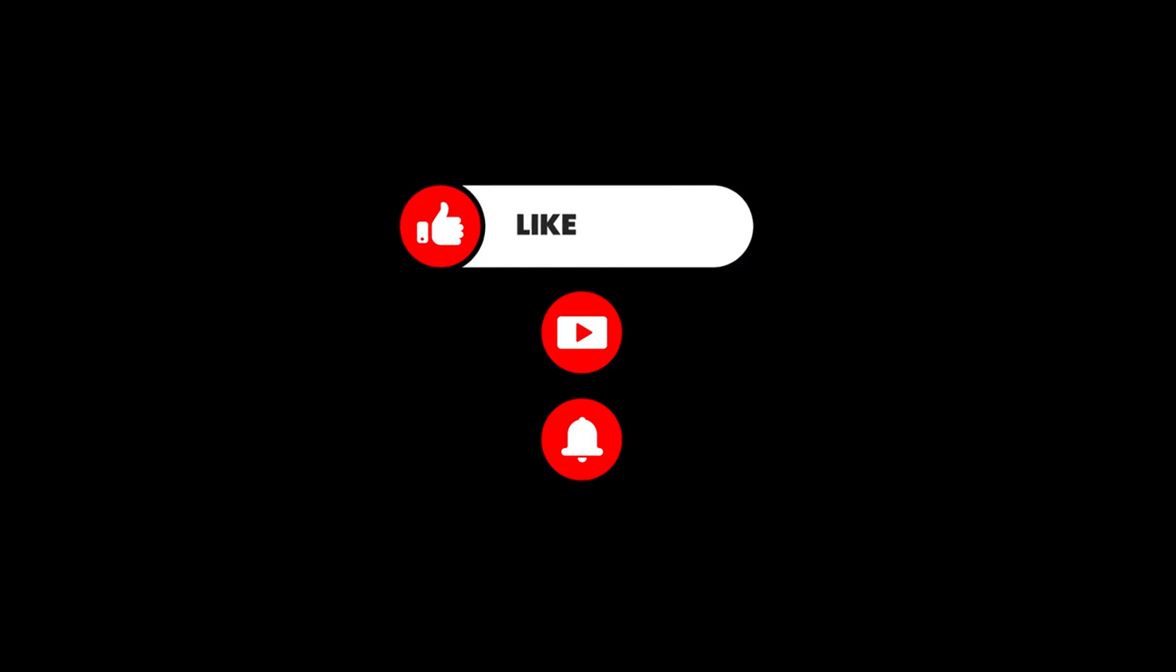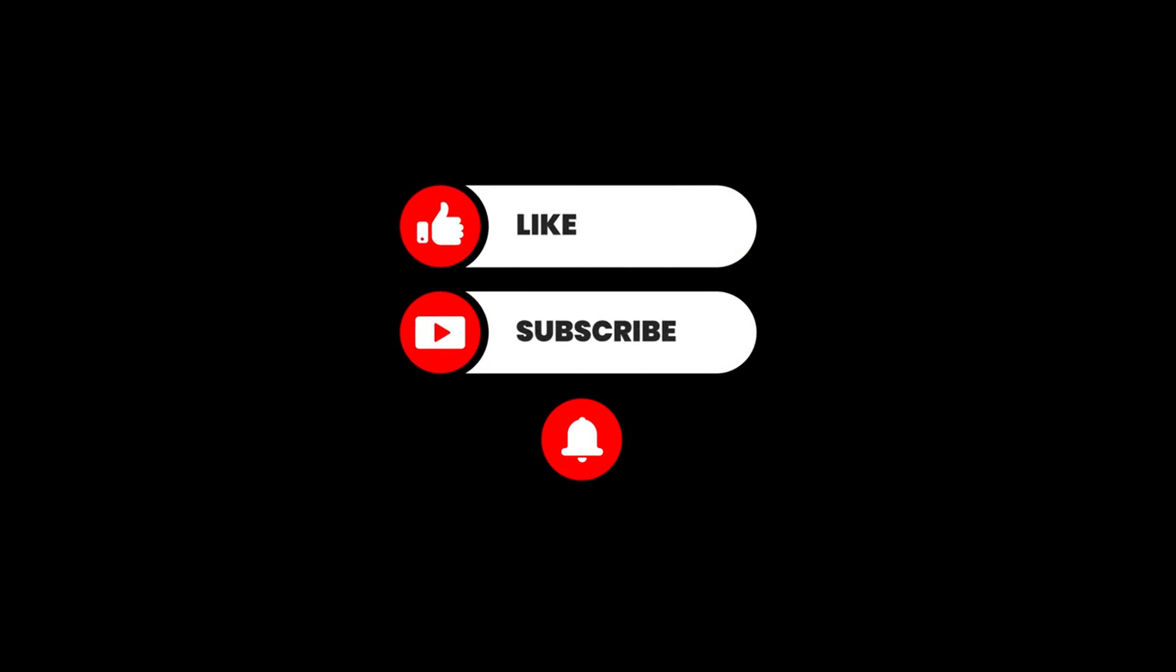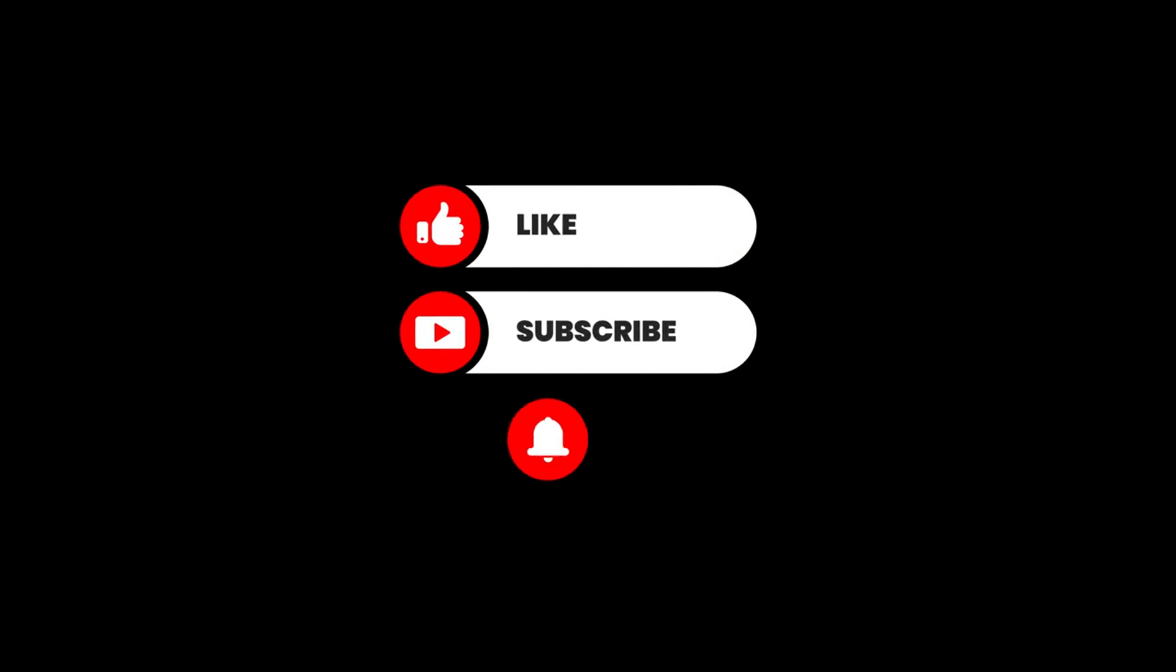Don't forget to like, subscribe, and hit the bell icon for more insights on the future of work and technology.